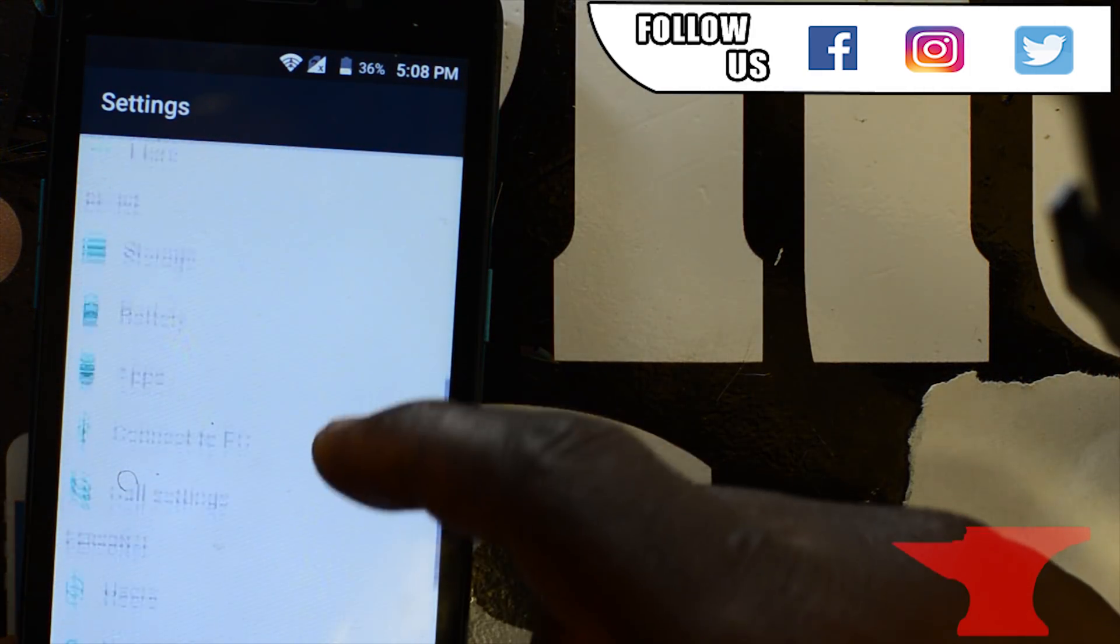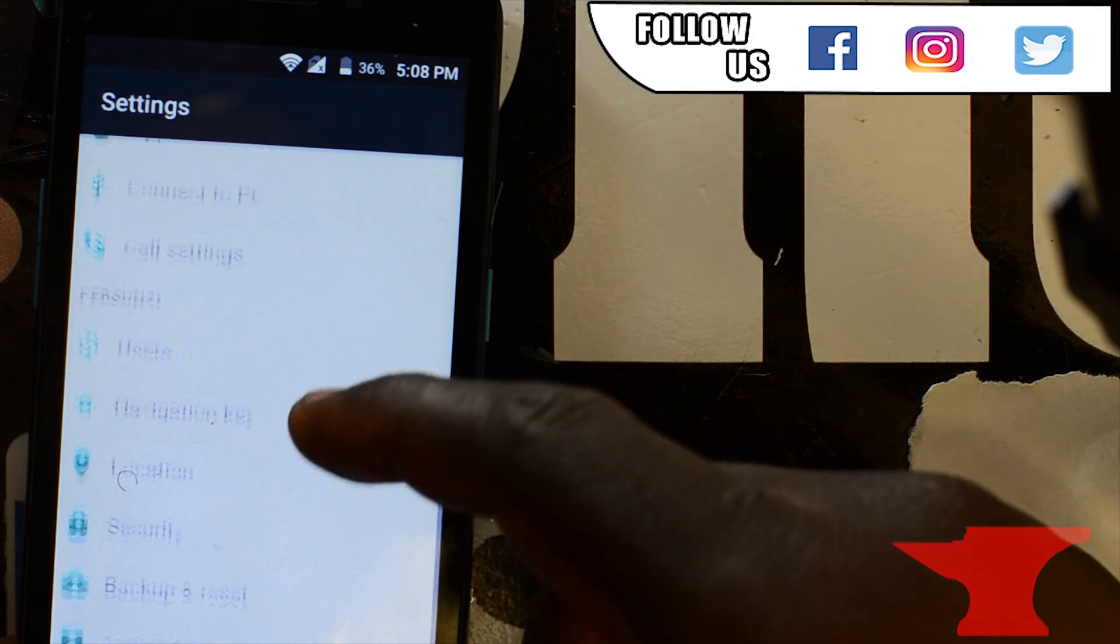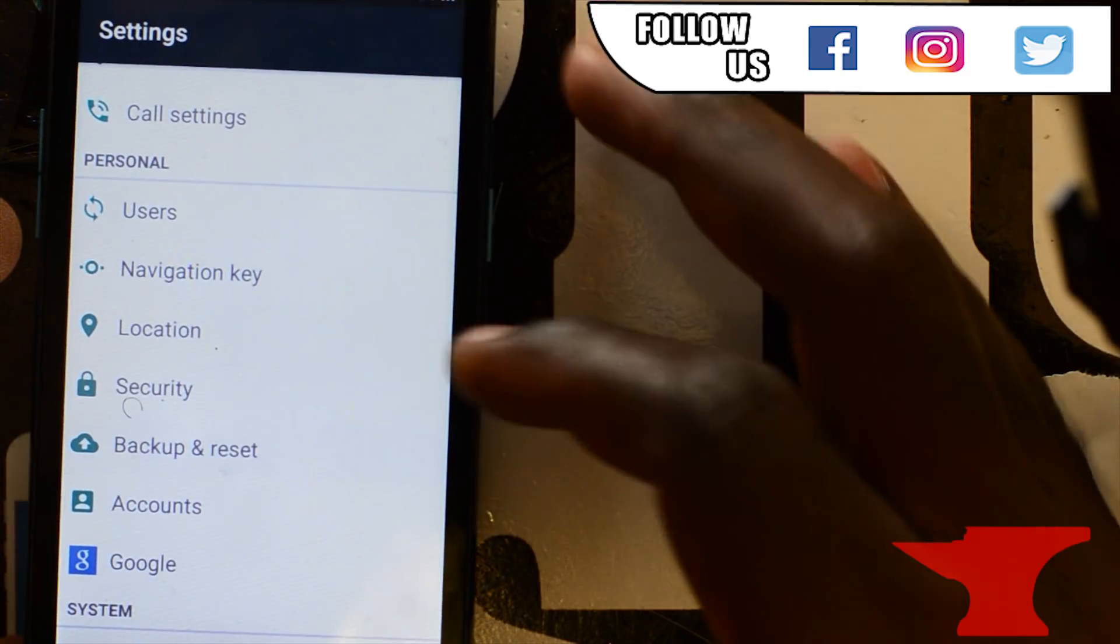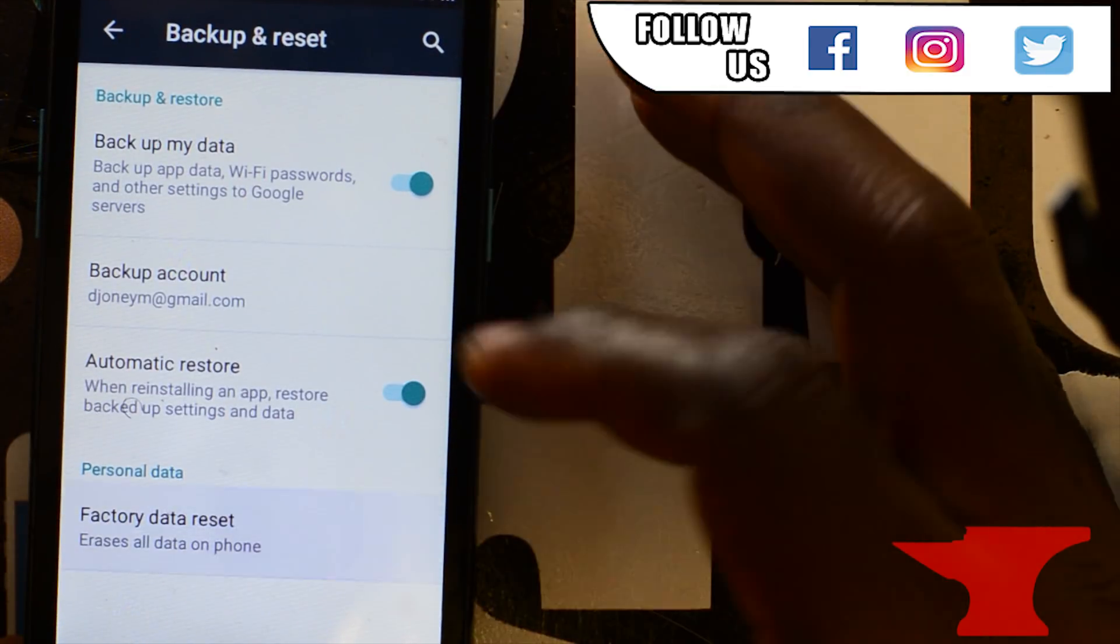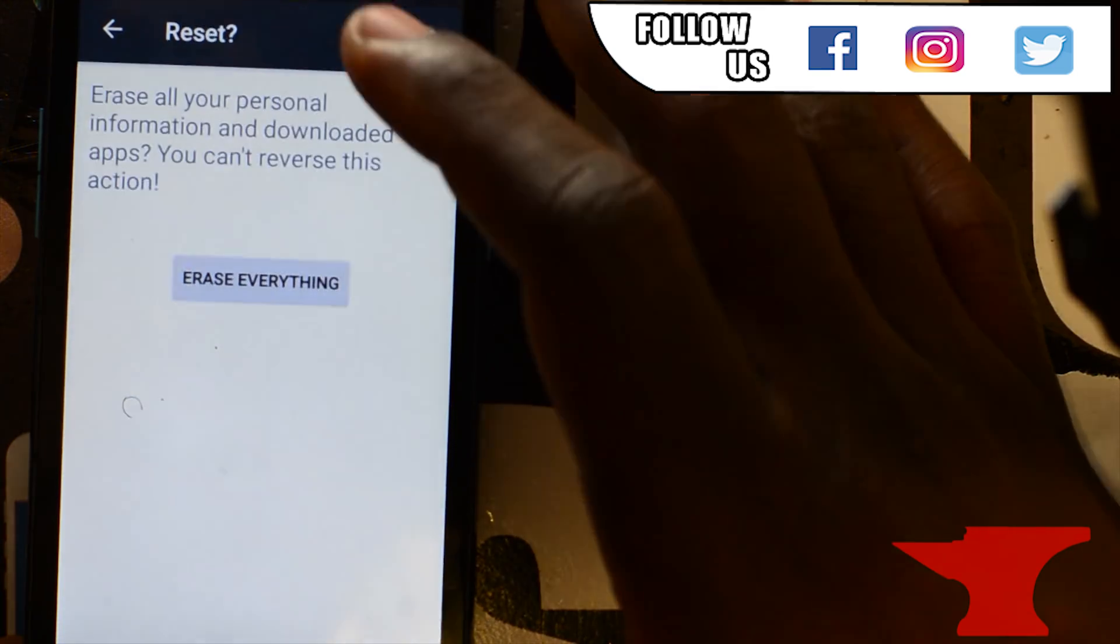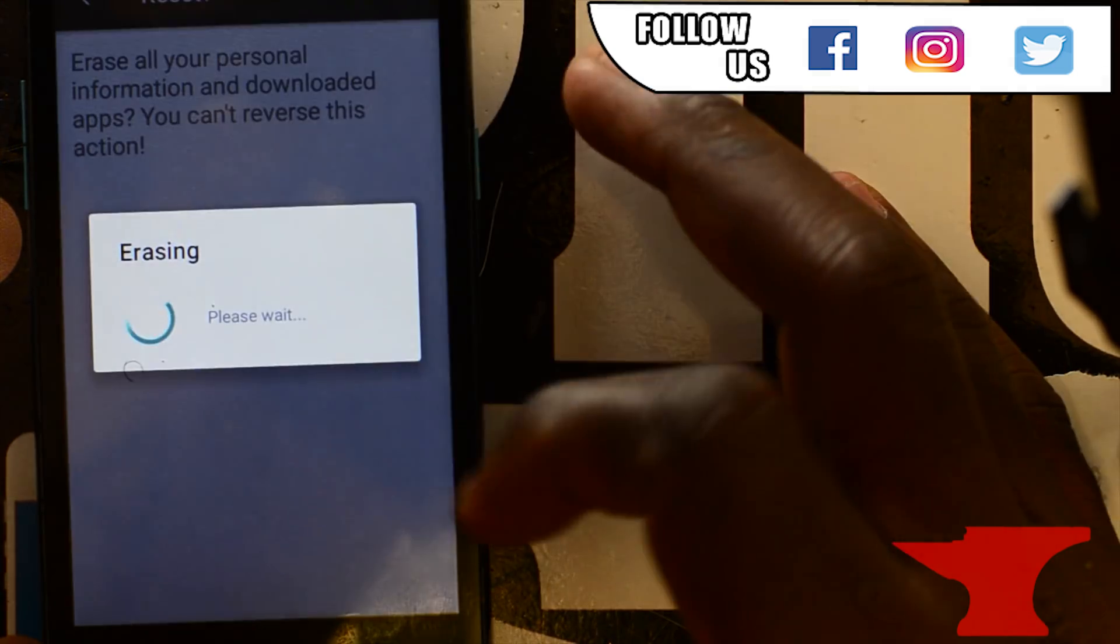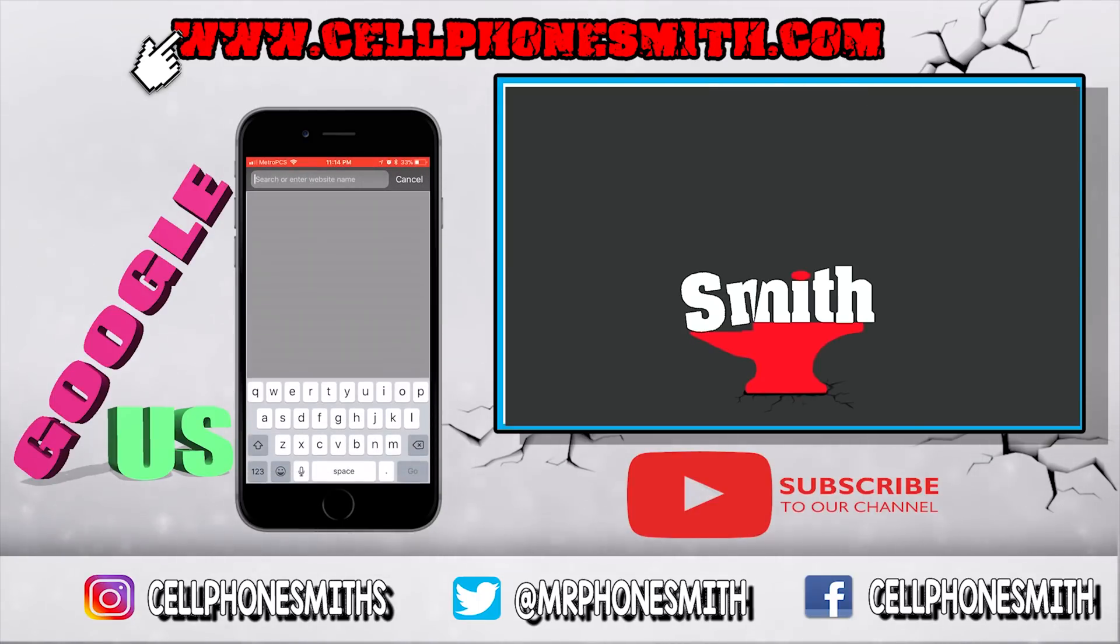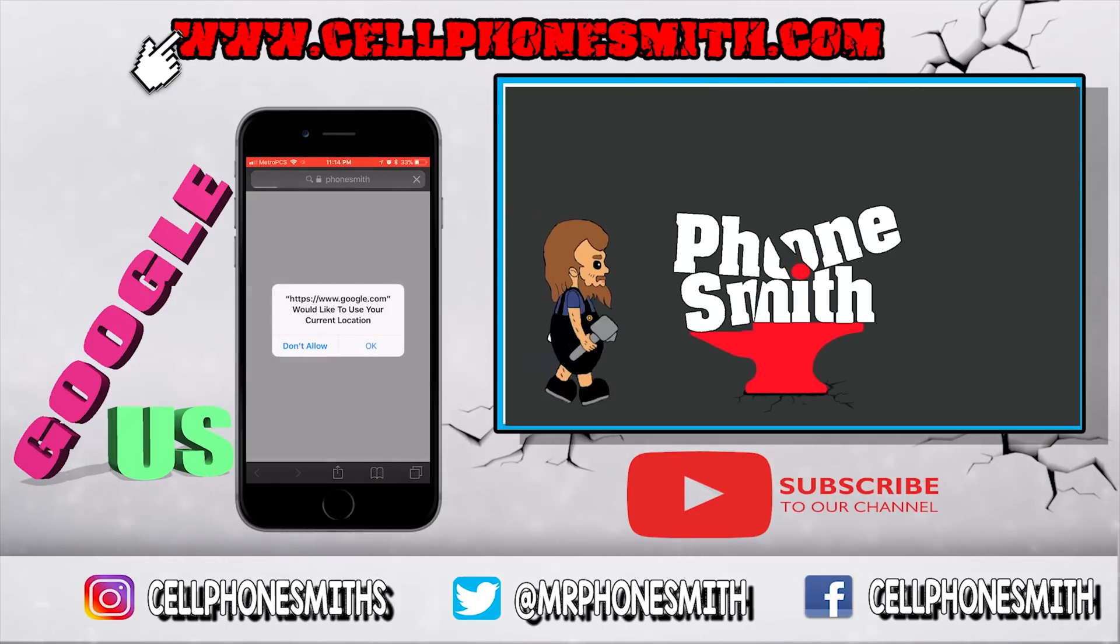So thank you guys for tuning in once again. I really hope this tutorial helped you guys and give it a thumbs up, subscribe, like, give us a comment. Thank you and have a great day. Appreciate you guys. Bye. Bye. Bye.